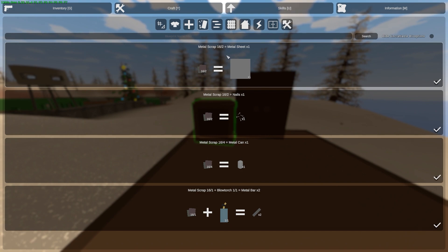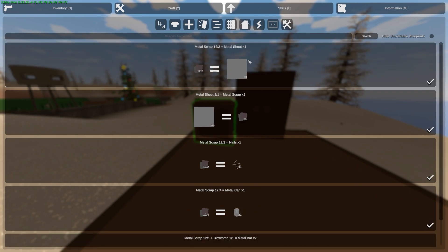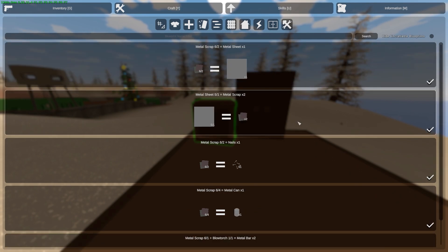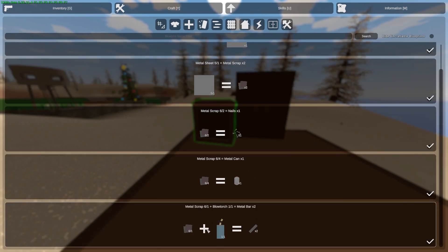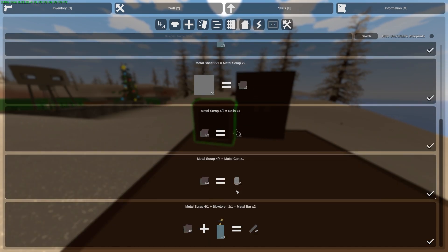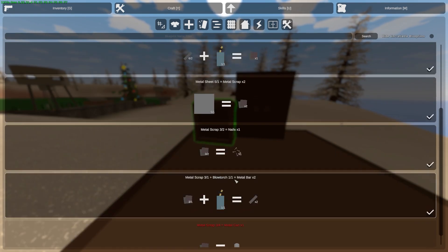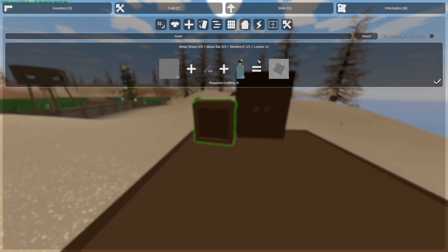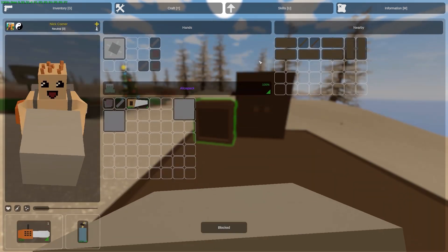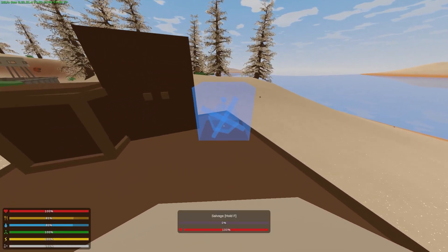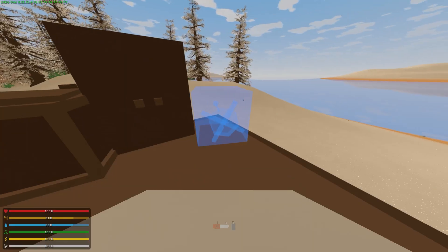For example, five. I also need to create metal bars with blue torch. One, two, three. Okay, now we can type locker, craft a locker, and place it. Cool.